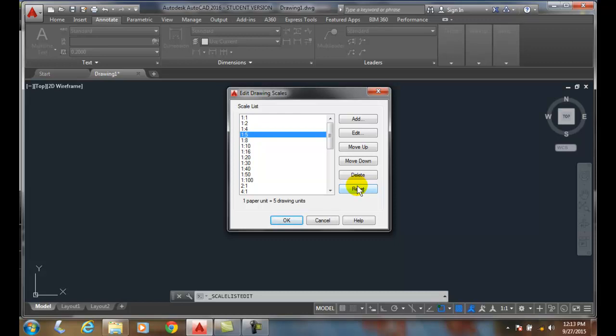But typically this is done on a company or organizational level, and they decide which scales will be in the list and which ones won't. Because sometimes some of the odd scales might confuse users in that particular organization.